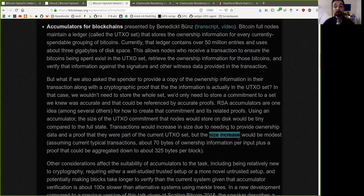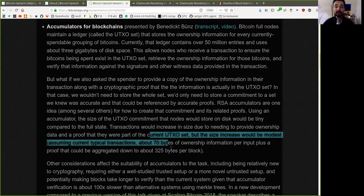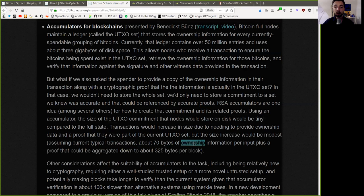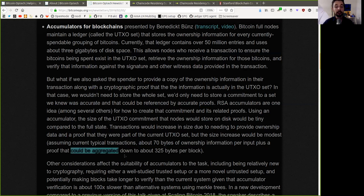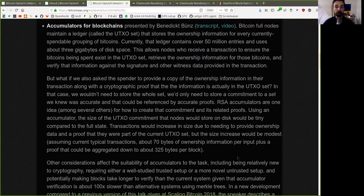assuming current typical transactions about 70 bytes of ownership information per input plus a proof that could be aggregated down to about 325 bytes per block.